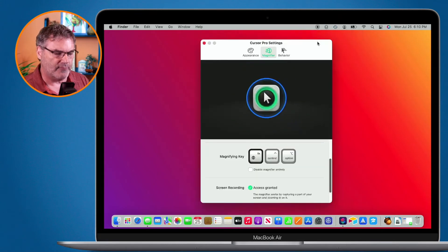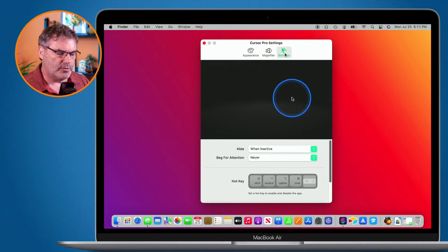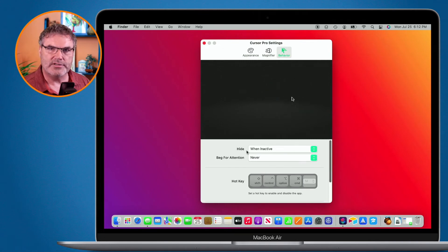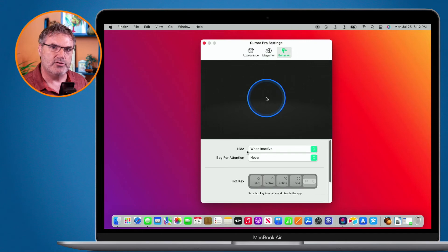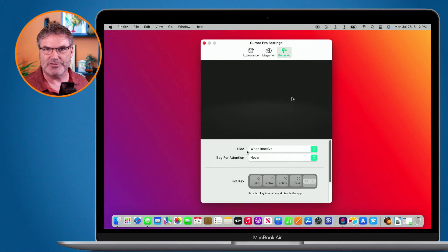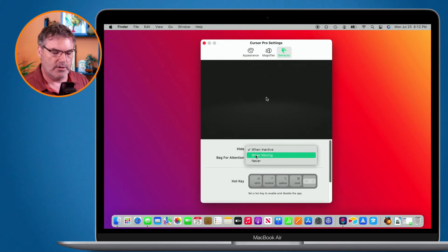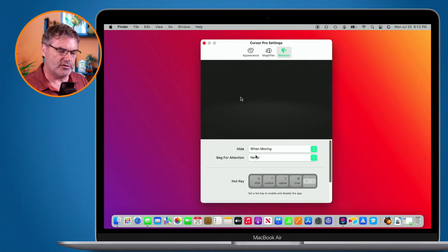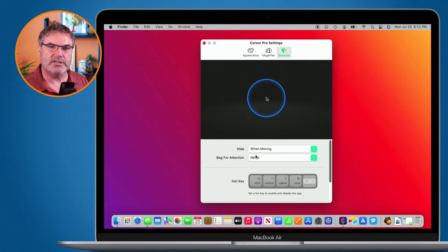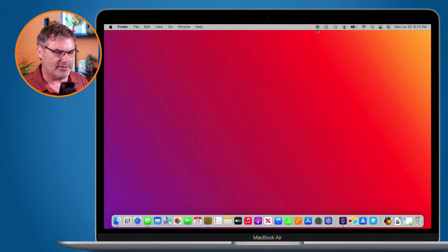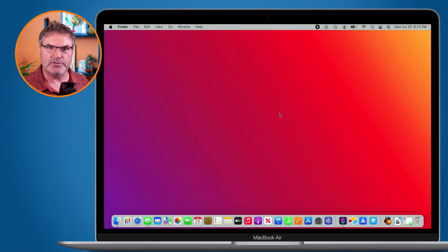The last tab is Behavior. Under Behavior I can set what happens to that halo. I have it set to hide when inactive, so when I don't move my cursor the halo disappears. You can also set it to hide when moving — which is the opposite — so when I stop moving it shows, and as soon as I move my cursor it disappears.